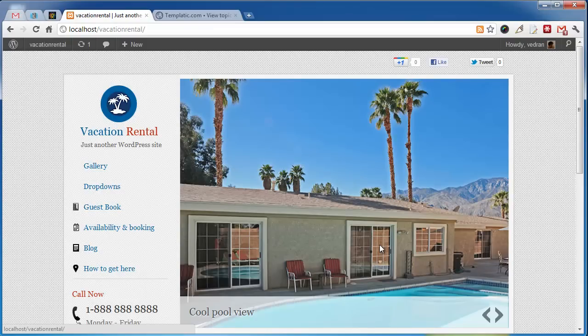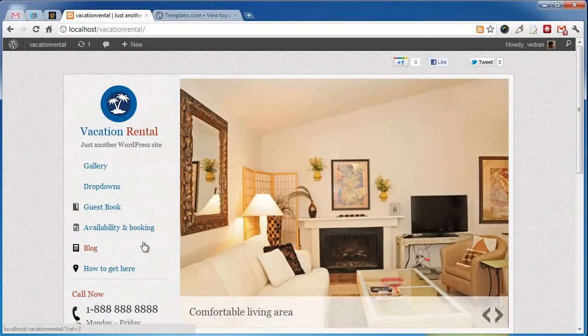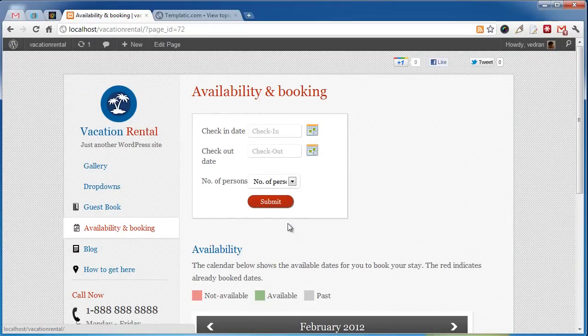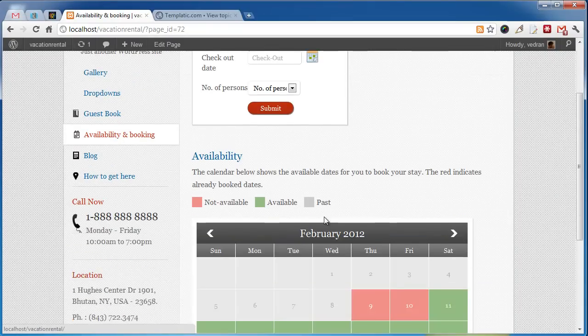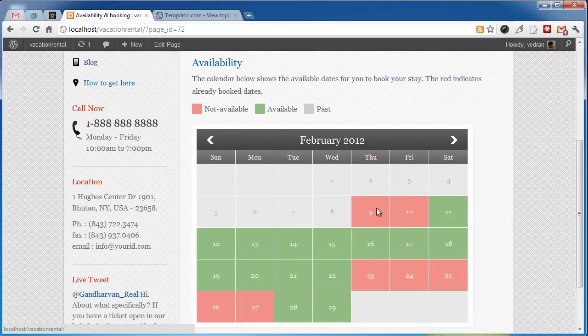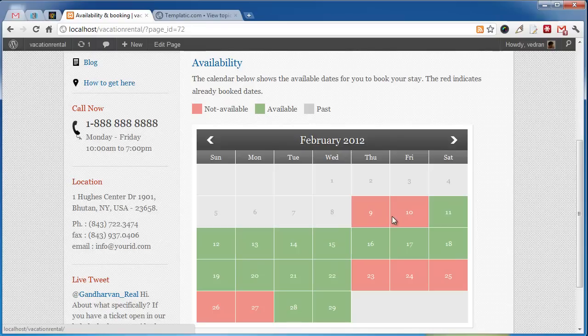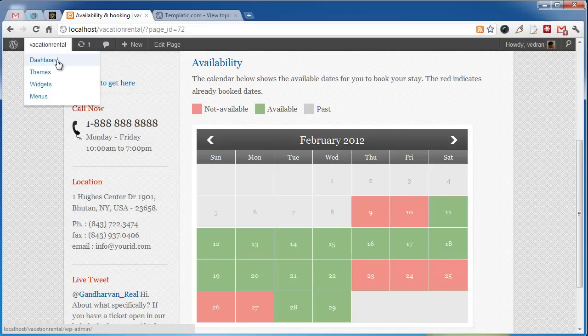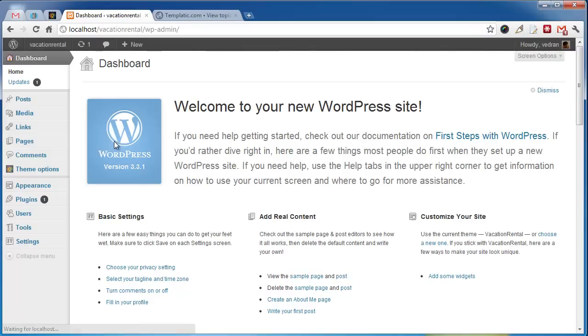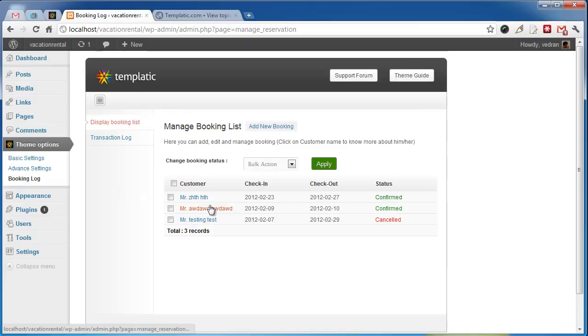Vacation Rental comes with a fresh new booking calendar. After we confirm a booking, it's automatically highlighted red here in the calendar. You can keep track of your bookings and transactions in Dashboard, Theme Options, Booking Log.